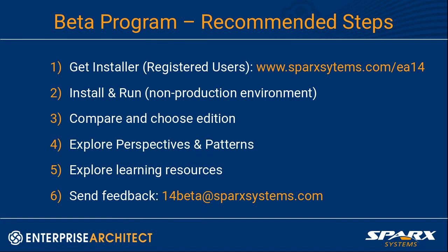I'd like to briefly review some of the steps that are recommended when getting into the beta program. Of course first you need to download the installer if you haven't already done so. Get that from sparksystems.com forward slash EA14, just available to registered users at this stage. You can then install and run the version 14 beta in the usual way. Though we do recommend using a non-production environment for that. As you saw when you start up the program, you'll have the ability to compare the available editions and then choose one of those to use. And after creating a new model, I certainly recommend you explore the perspectives and the various patterns that are associated with that to help give you a kick start to your modeling project. And there's a real array of learning resources that we put in place to help familiarize you with the version 14 release. I'll show you those in just a moment. Any feedback that you've got, issues or comments on the beta release, we welcome your feedback at 14beta at sparksystems.com